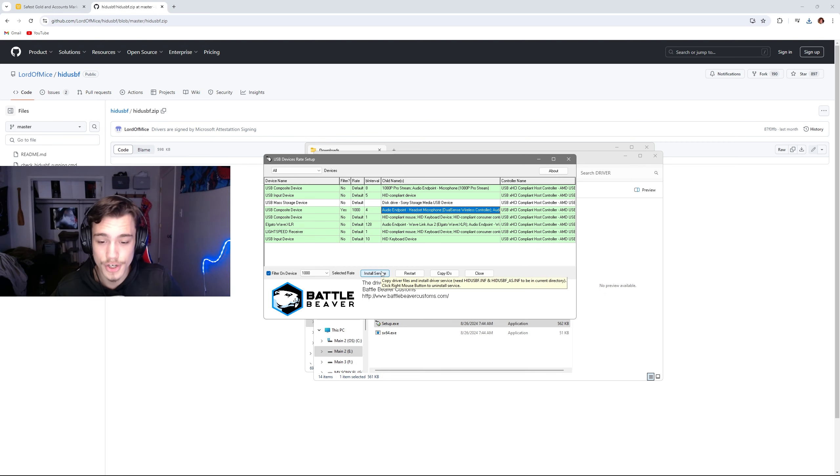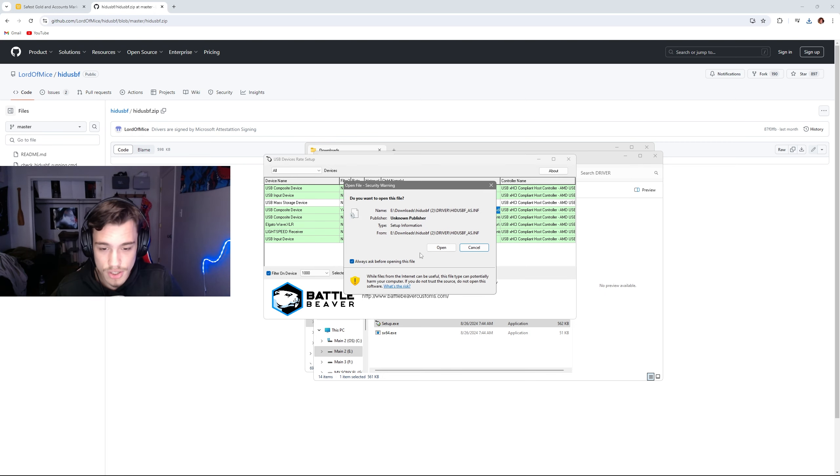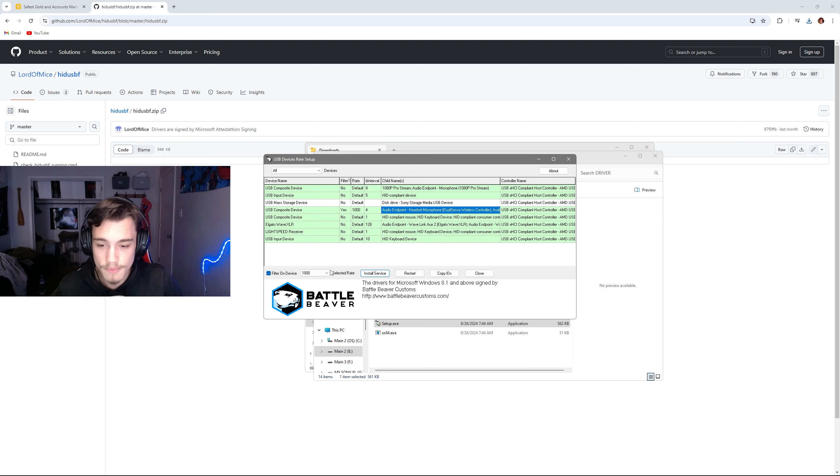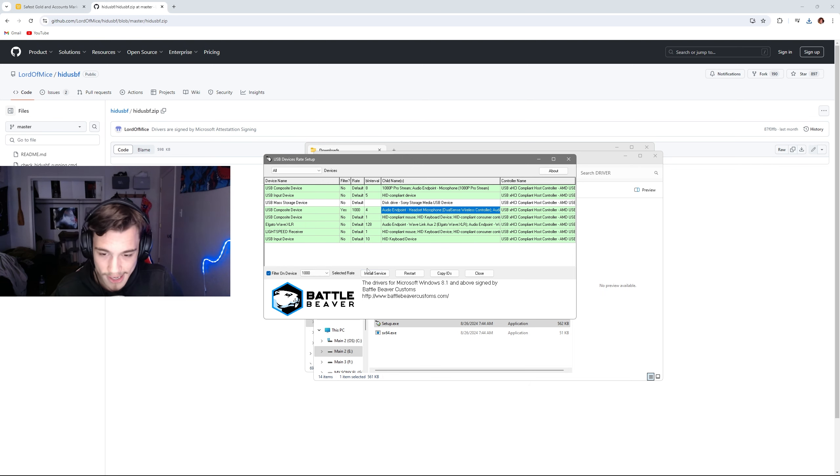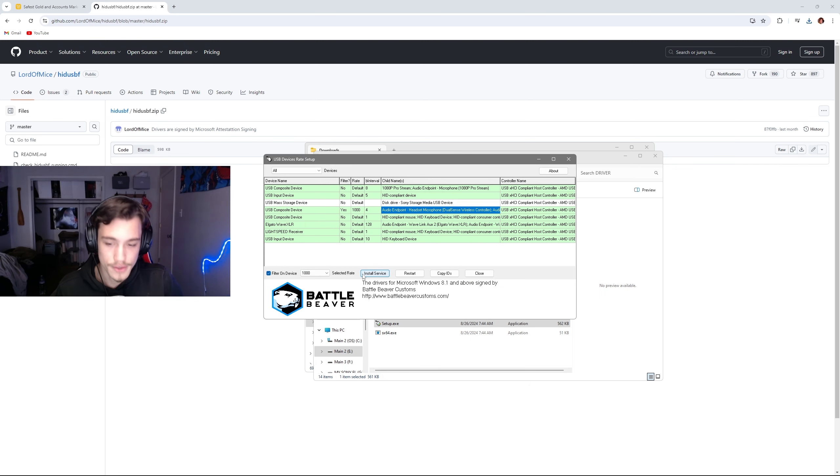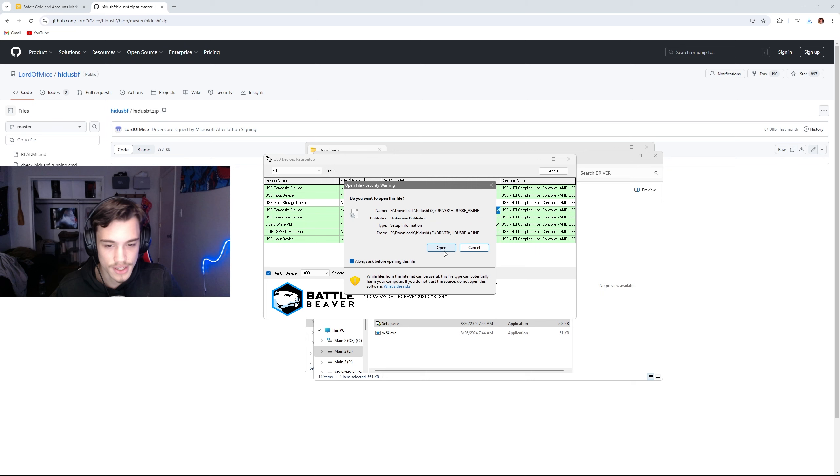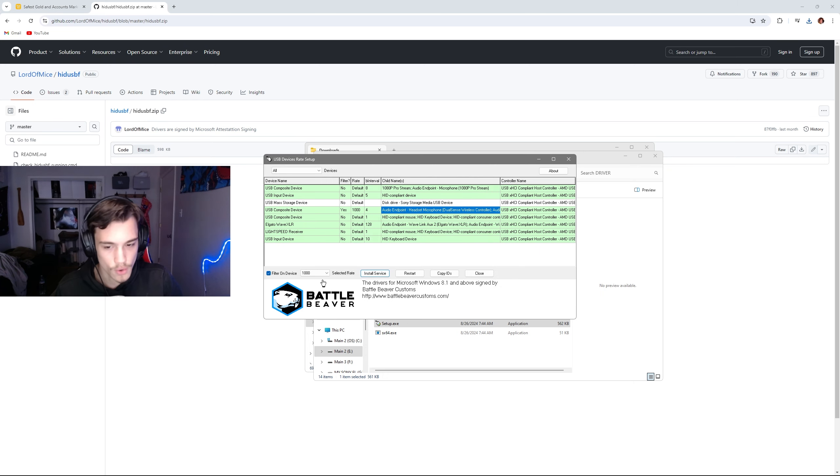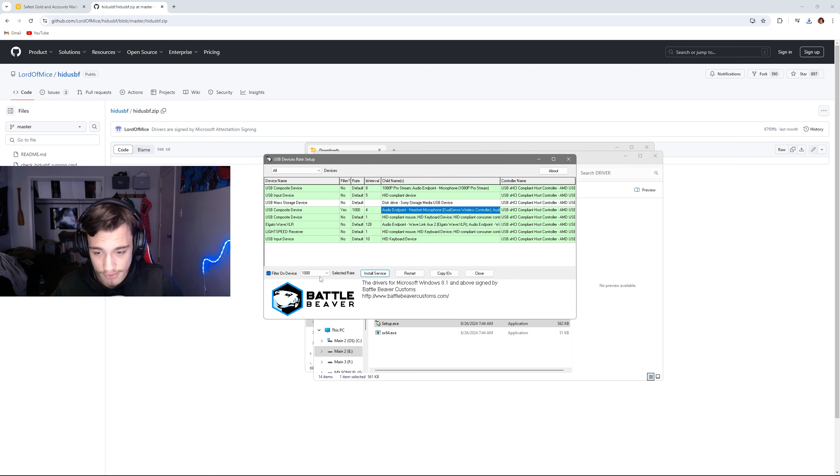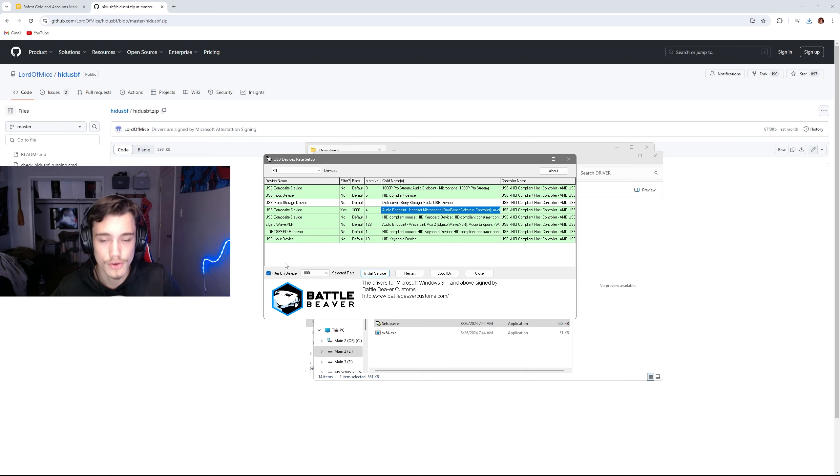So you're going to click on it. What you're going to want to do is go down, install service, open, select rate 1000, install service, filter on device, install service. Now it won't look like this when you first do it—none of this will be there. It will say default and filter on device won't be there, so you're just going to make sure that you do this.